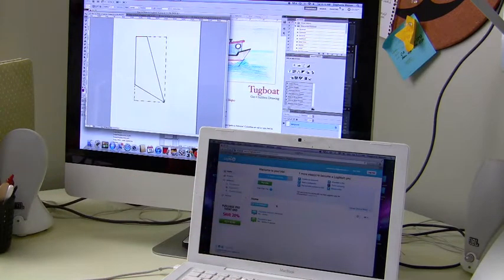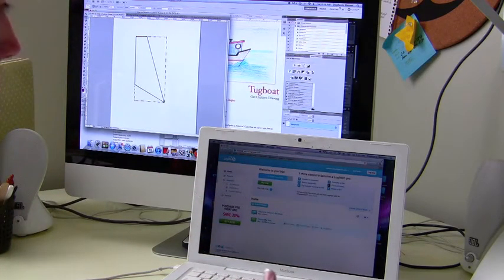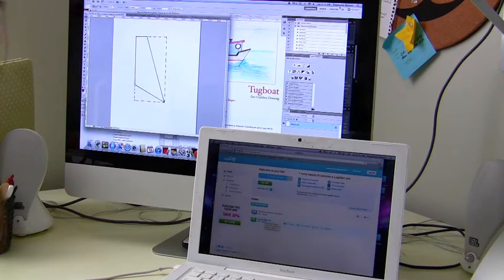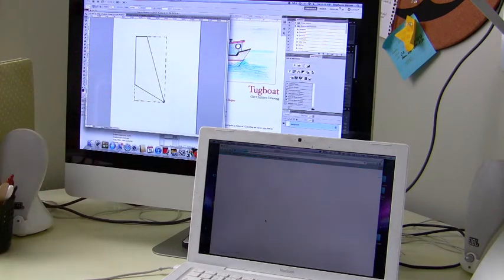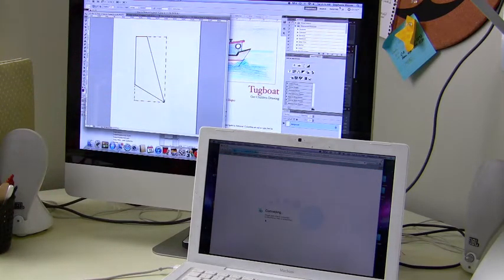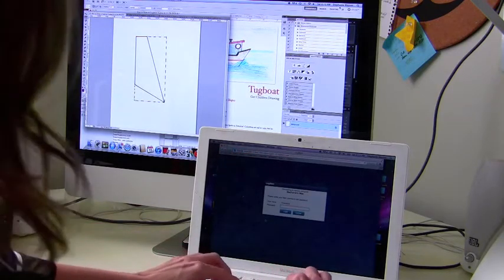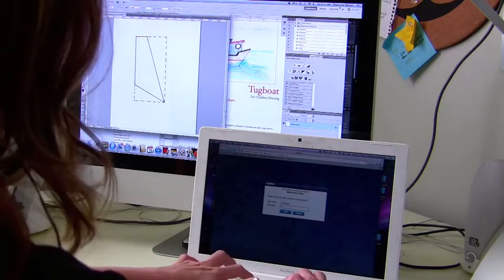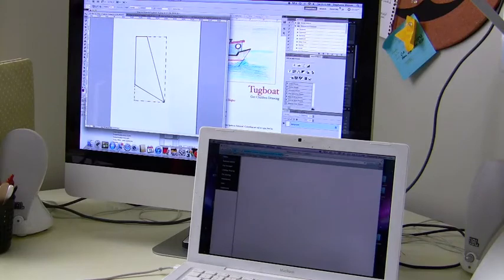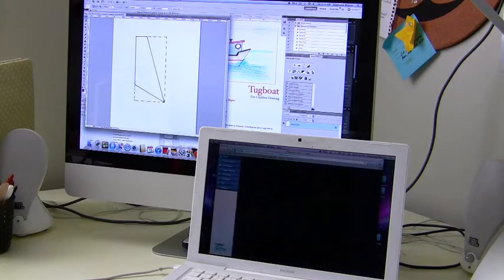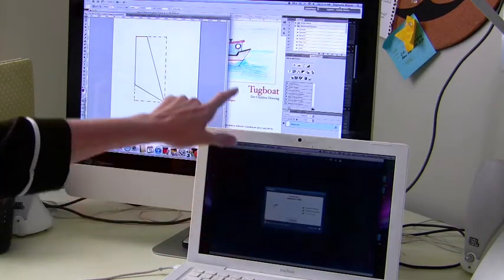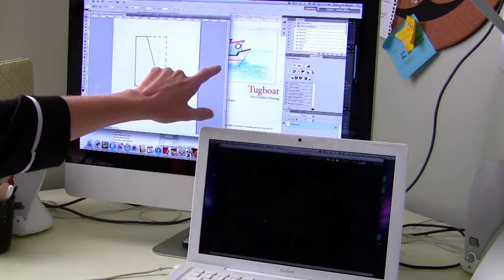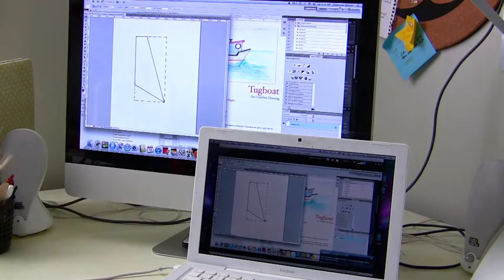Okay, so here I've already got two computers set up. This is my iMac, so I'm going to access that. It's going to ask me for my username and password. Once I'm logged in, I'll be able to see my desktop.